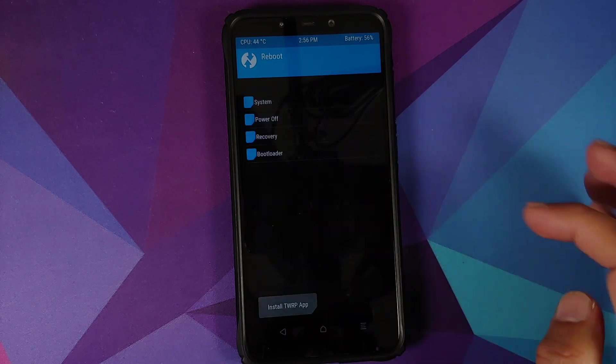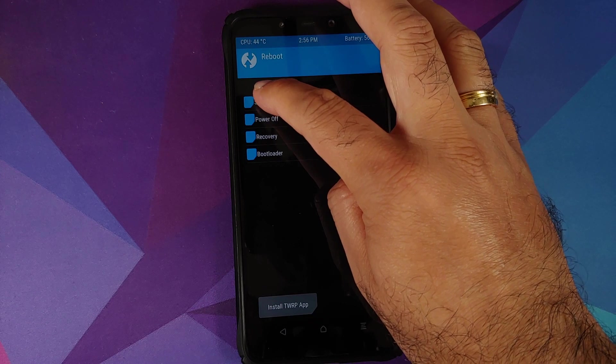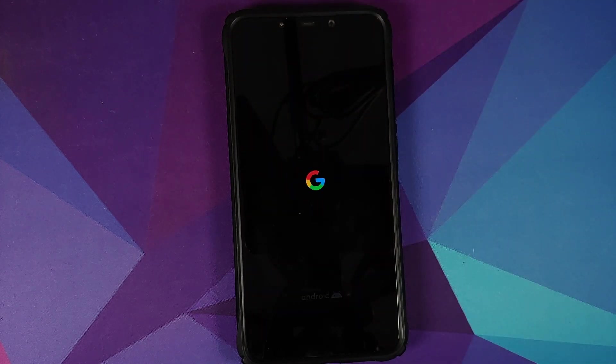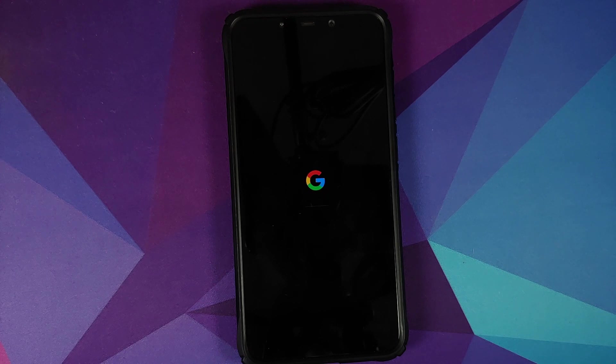Go into Reboot and then select System. And there it is, we do have the Google boot animation on our Poco F1, which means our device is booting into the Pixel ROM.